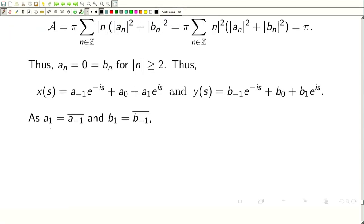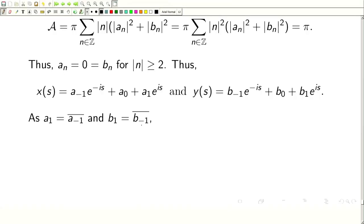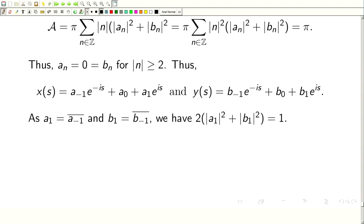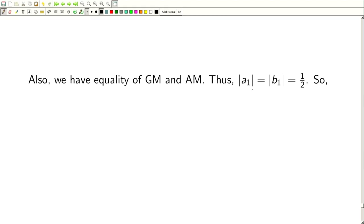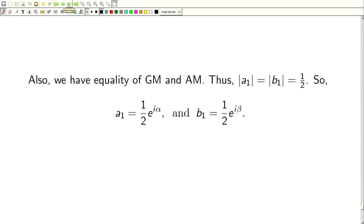Since X is real-valued, we have A₁ = A_{−1} bar, and similarly B₁ = B_{−1} bar. Also, 2(|A₁|² + |B₁|²) = 1. Equality in the AM-GM inequality requires |A₁| = |B₁|, and together with the normalization we get |A₁| = |B₁| = 1/2. So this is lying on a circle of radius one-half.